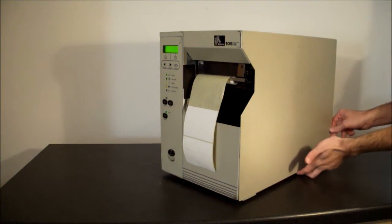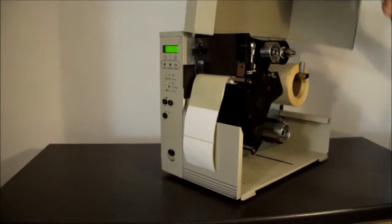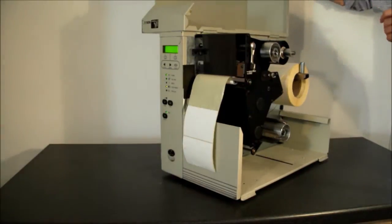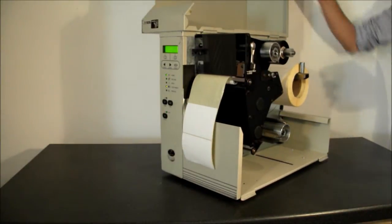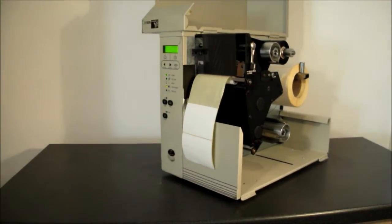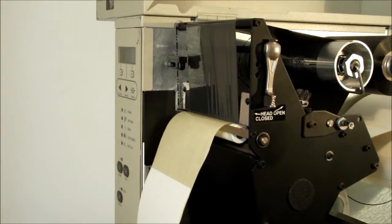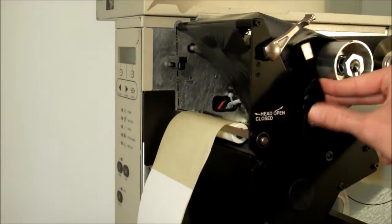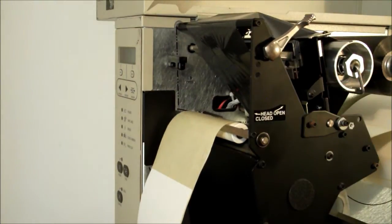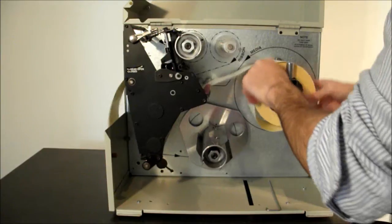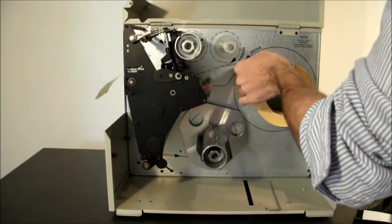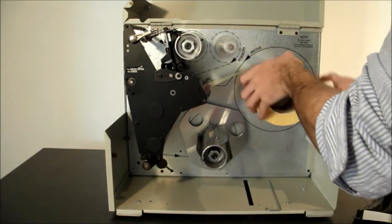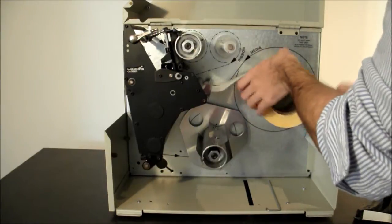Open the printer lid. Open the printhead assembly by rotating the printhead lever. Remove print media and ribbon.